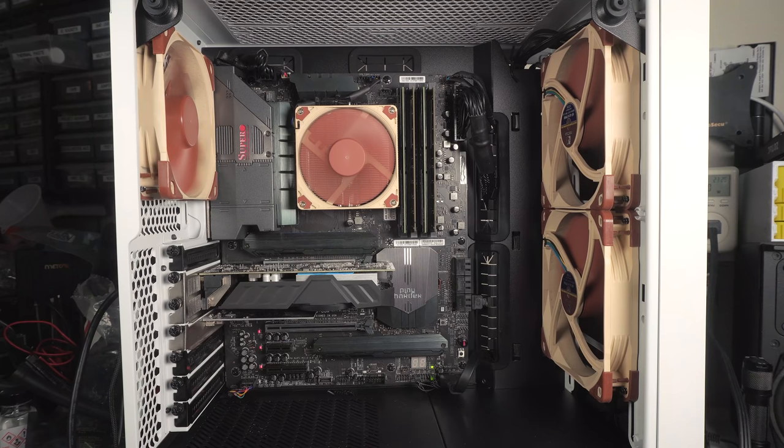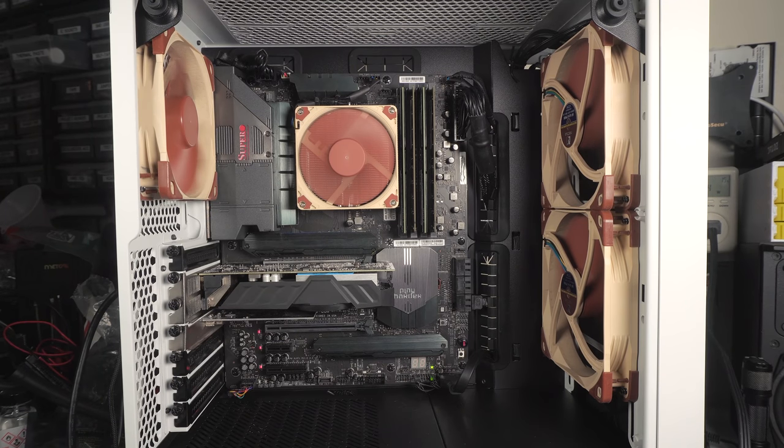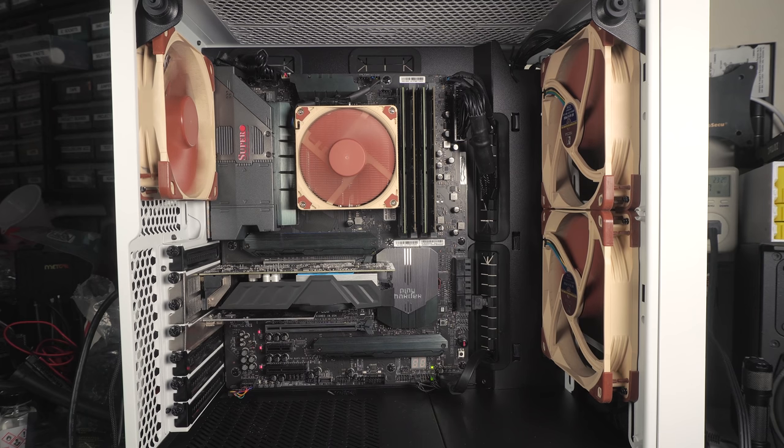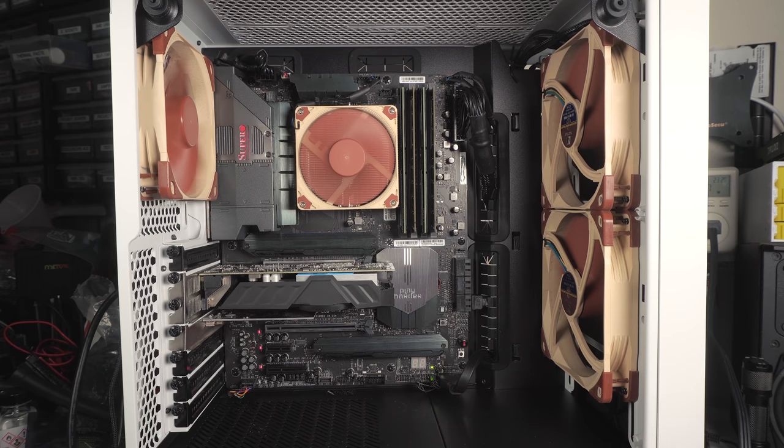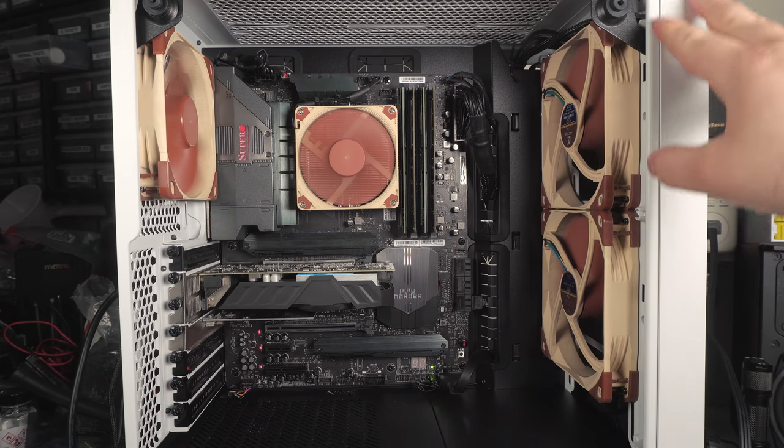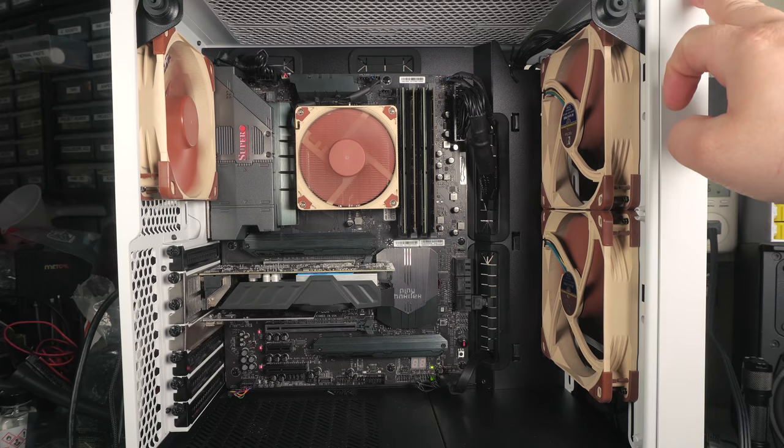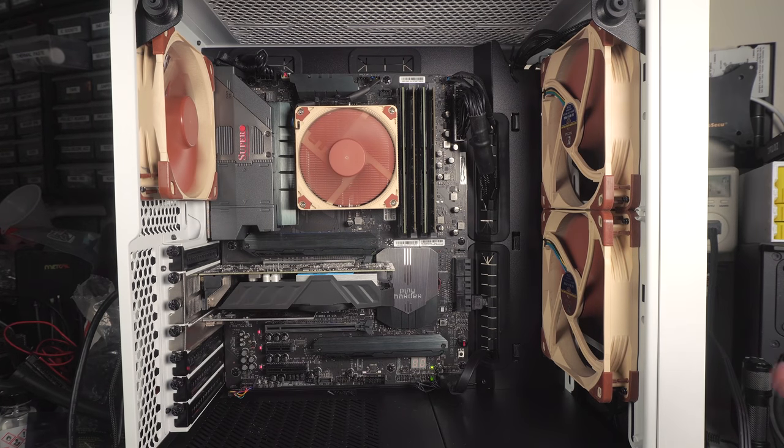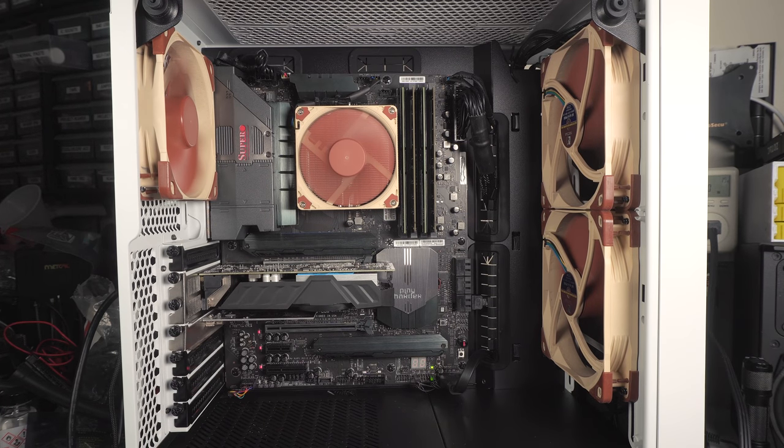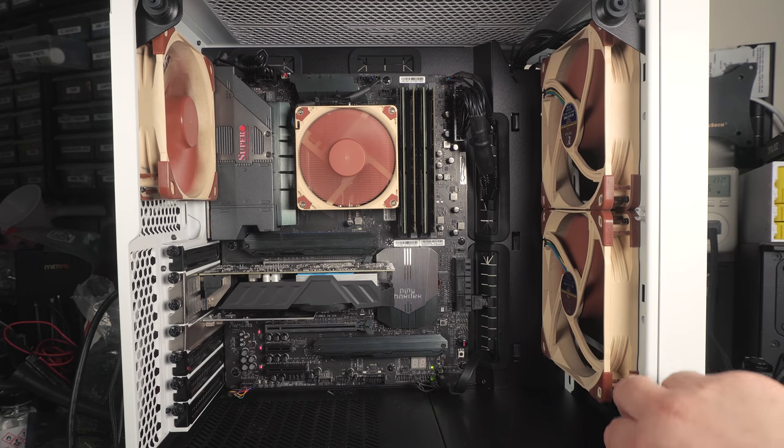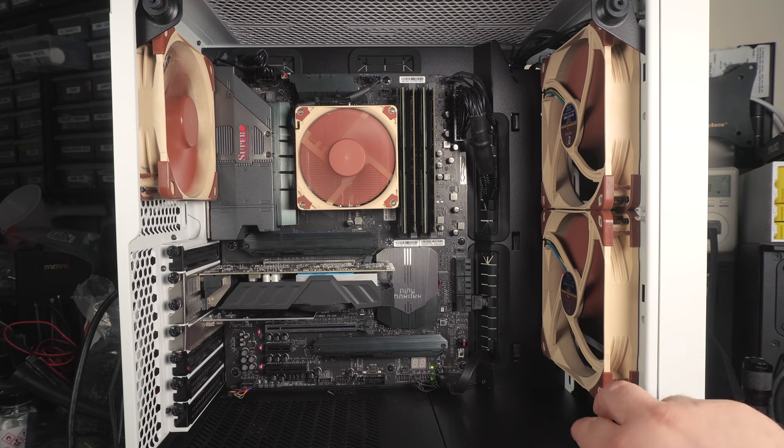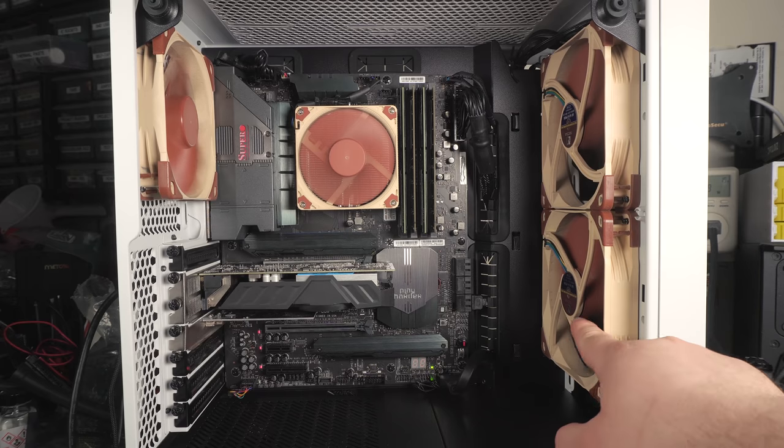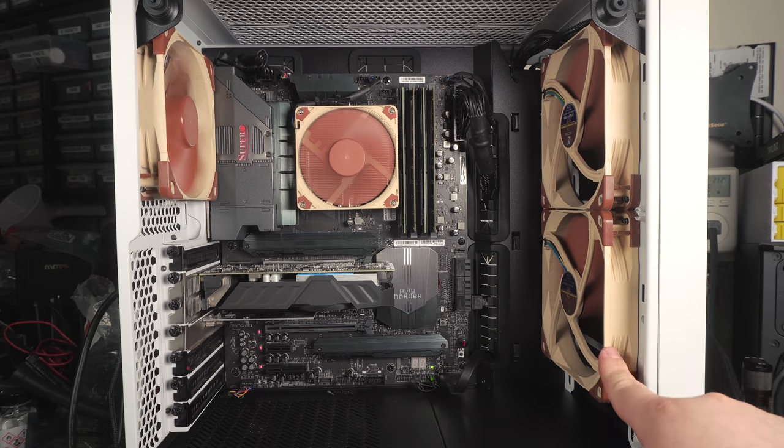I finished my build. There weren't any unexpected things when building in the case. It was a pretty straightforward experience if you've ever used a Fractal Design case. I really like it. It's a really small ATX case. The only thing I'd like to see is a USB-C port on it. I'm sure they'll revise this soon because they seem to be doing that with most of their cases.